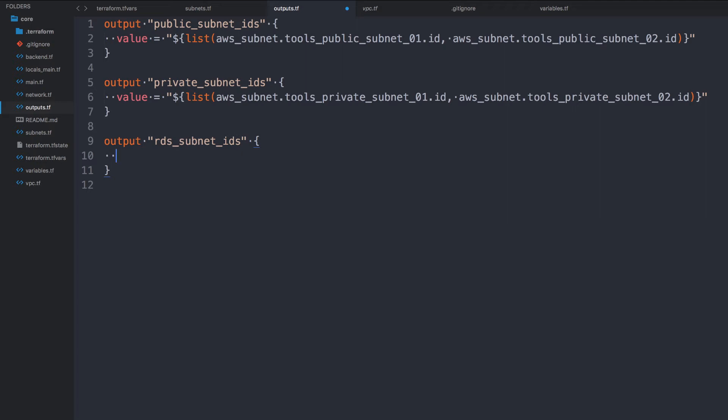I'm basically outputting the private subnet IDs and public subnet IDs, and then any other Terraform that has access to this Terraform state file can reference the private subnet IDs and the public subnet IDs as needed. So rather than if I were to create a whole new Terraform project for, for example, Jira, which I will be doing hopefully today, I want to be able to put that instance in the subnet ID, in a private subnet ID, either both or at least one or the other.